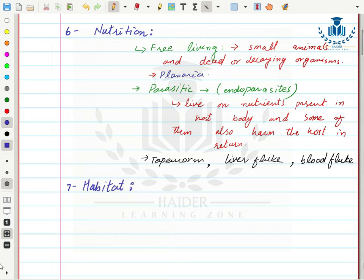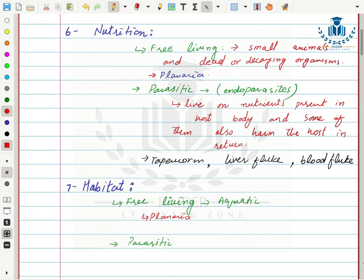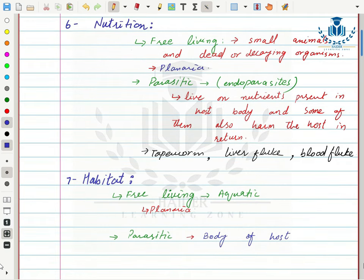Next is habitat. For free-living flatworms, the habitat is aquatic — they mostly live in water and are motile so they can find their own food, swimming toward their nutrition. For parasitic organisms, the habitat is not an aquatic environment but the body of the host, as they live inside it.